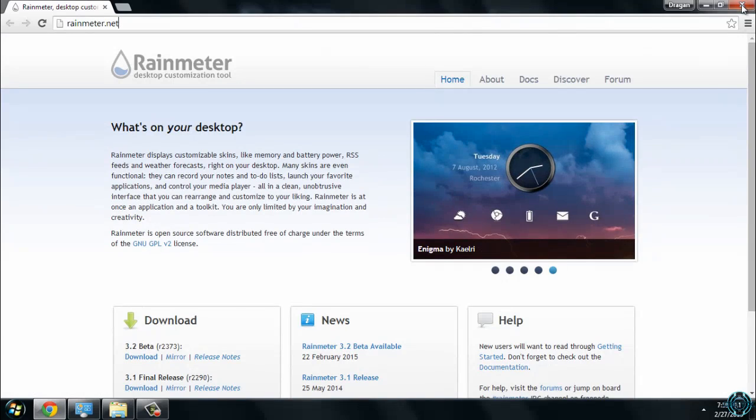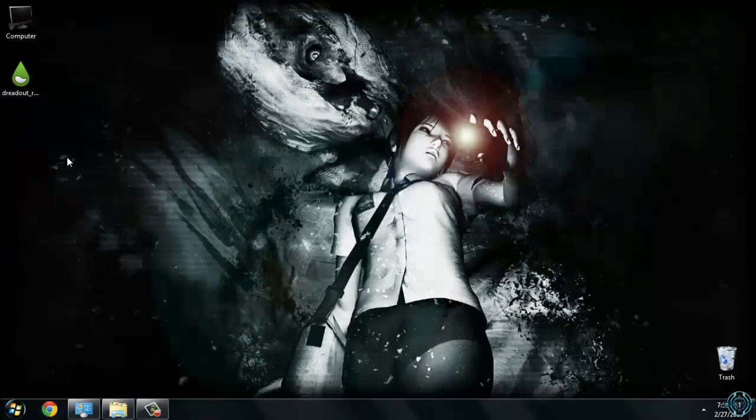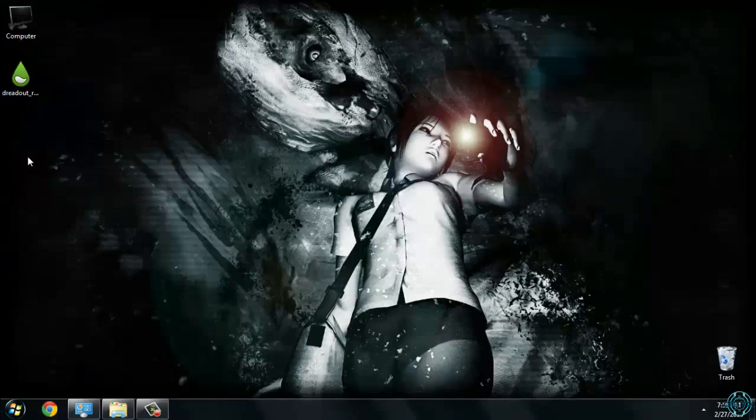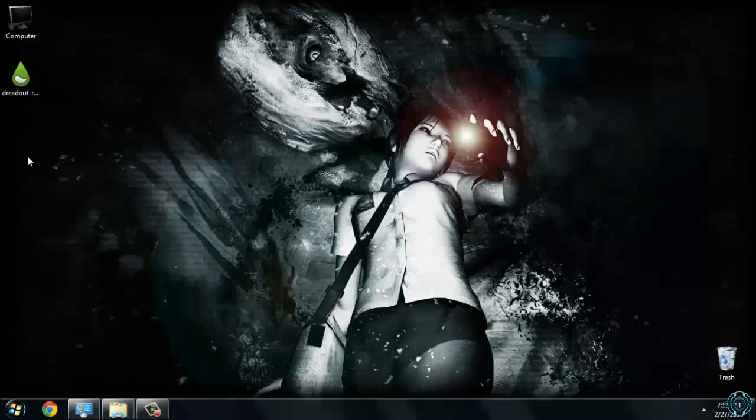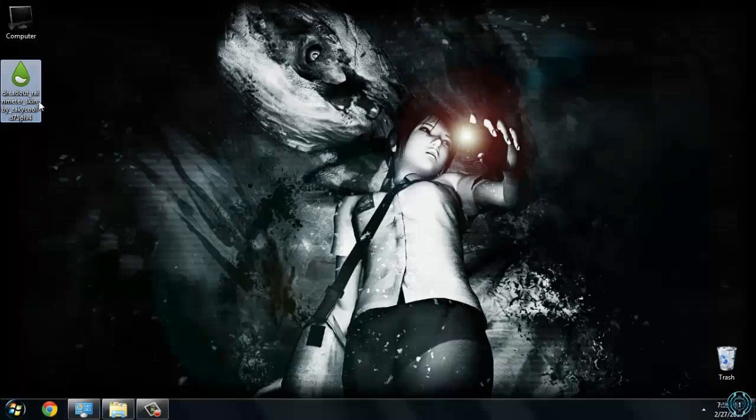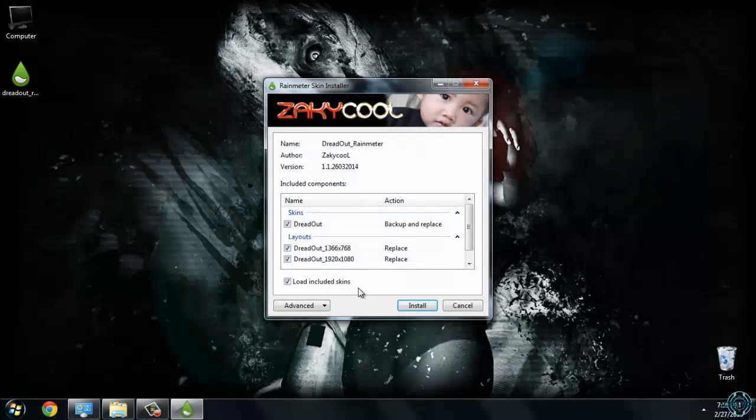After you download it, installation is very easy and simple. After you have installed Rainmeter, go to the description below. You will find a link to download this skin. Download it and just double click and click install.